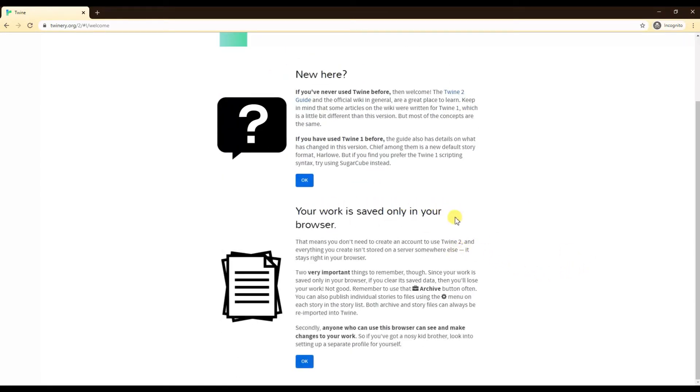Your work is saved only in your browser, so make sure that you're always saving and keeping track of your work. I always suggest that you back it up by directly saving it to your computer.